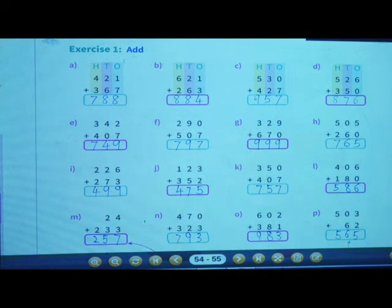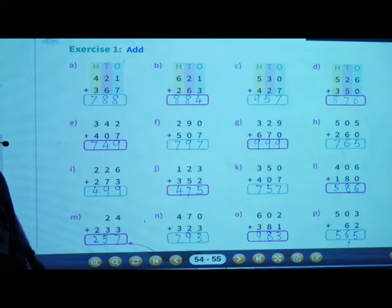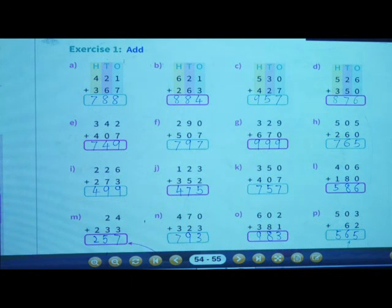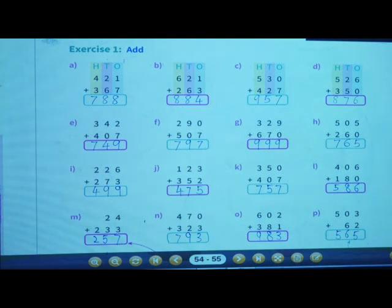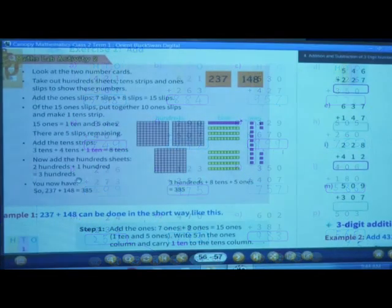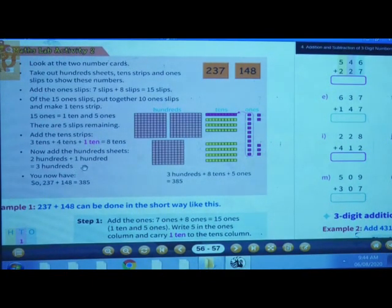So finish everyone. We had seen today lesson number 4 — that is addition and subtraction of three digit numbers. In this we had seen first the explanation, and then we had solved exercise 1. Now we shall start with three digit addition with regrouping of ones.